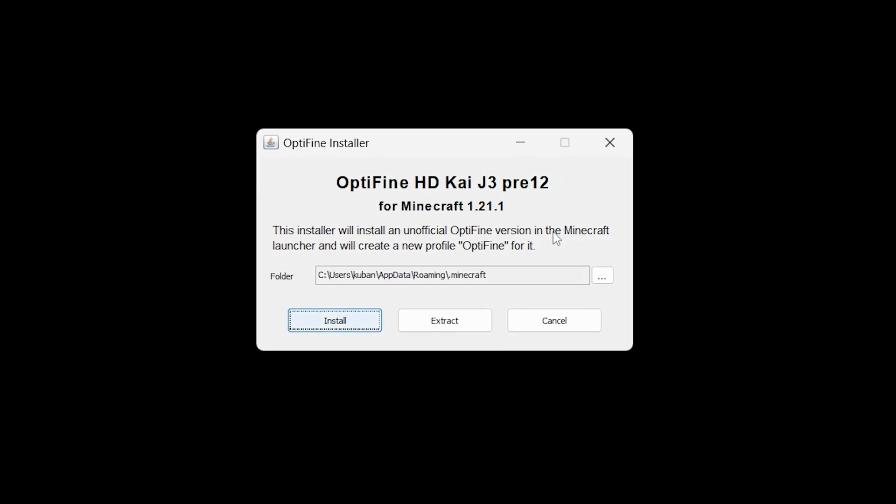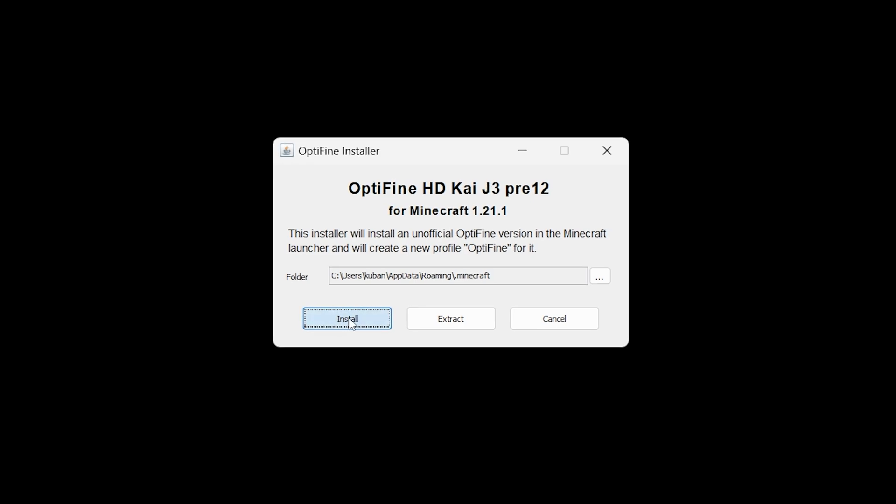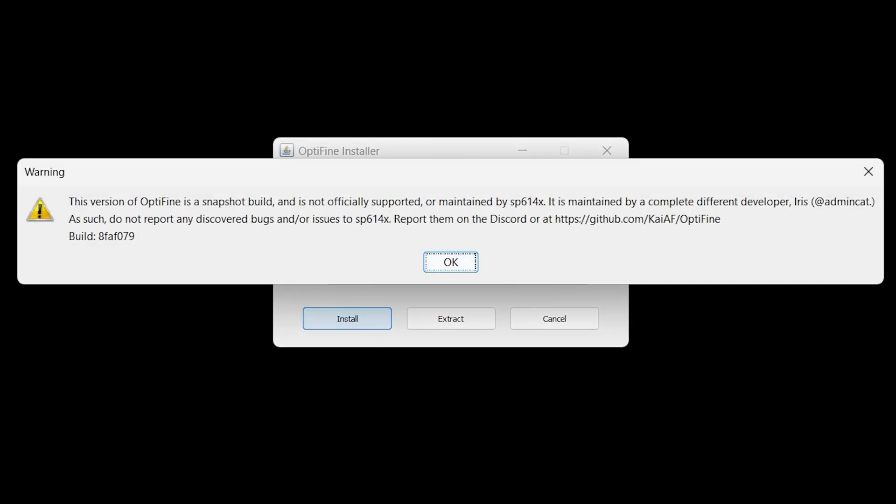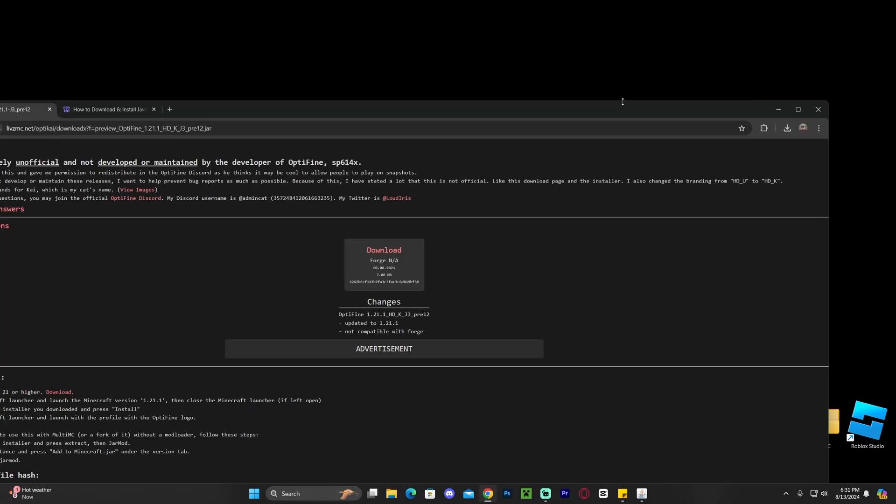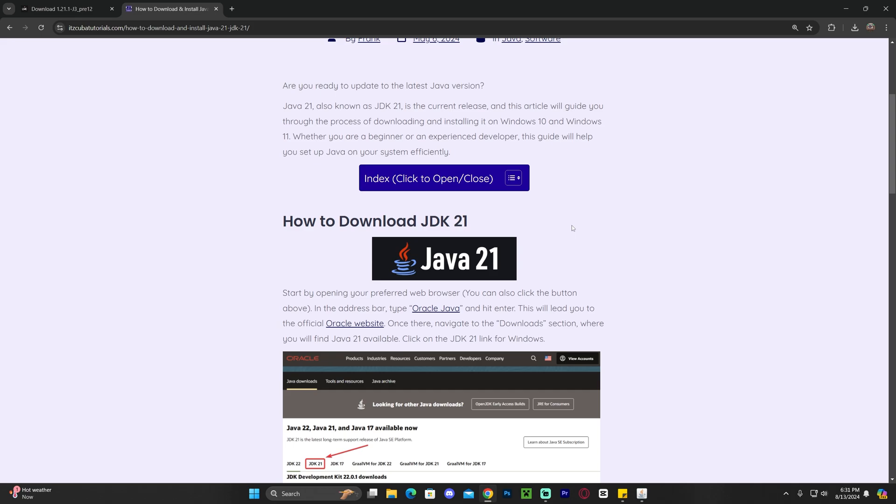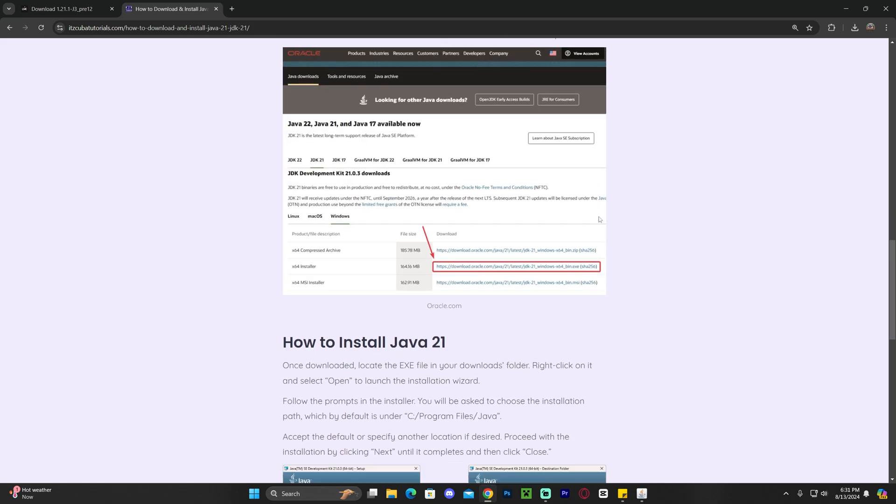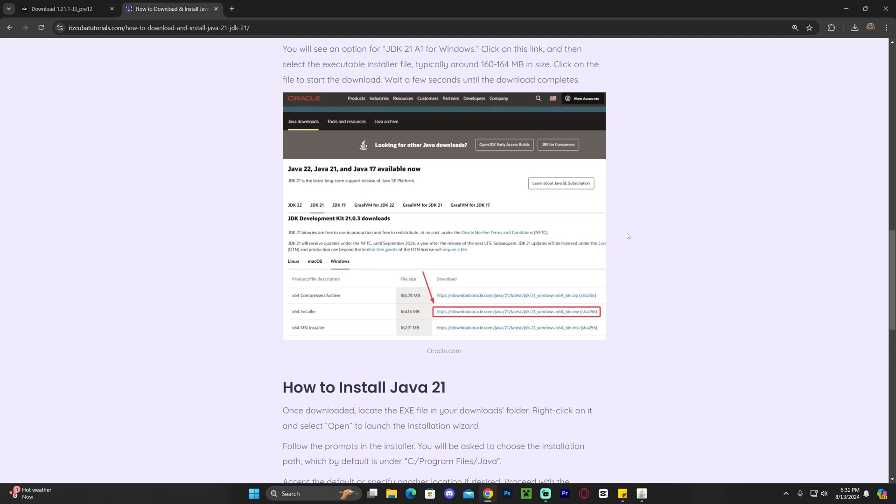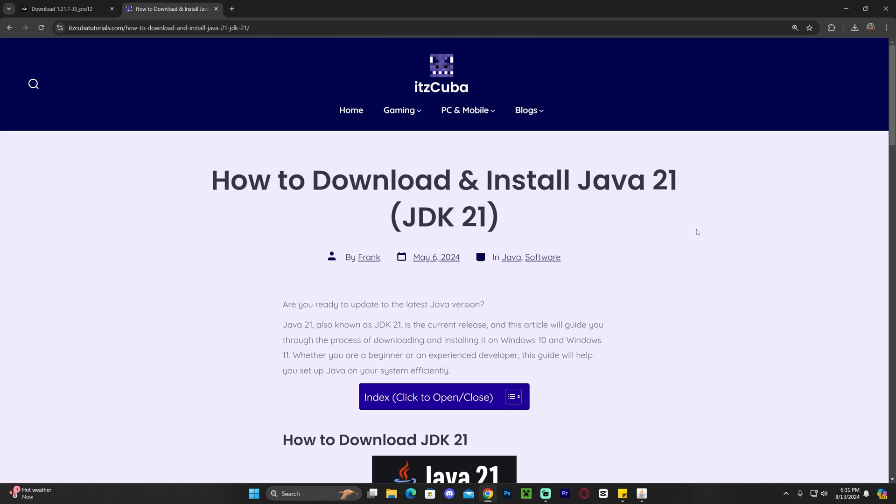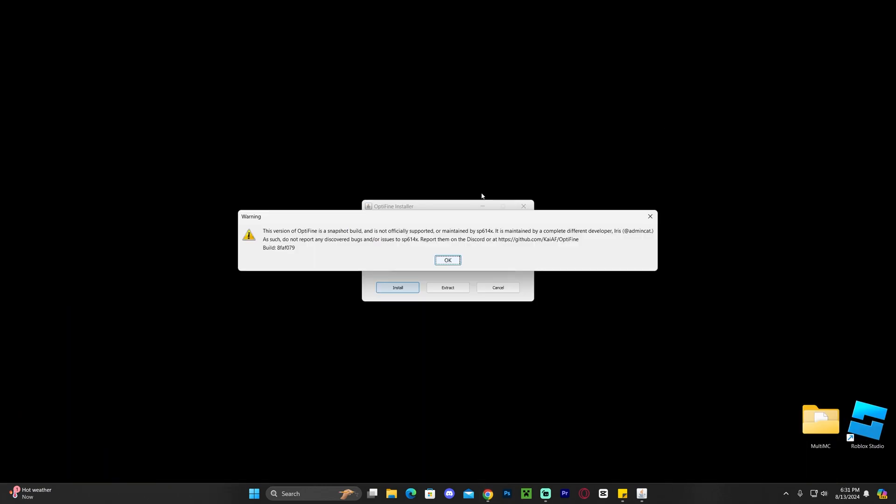Anyways, those of you that were able to open it, go ahead and hit install. If you weren't able to open it, make sure you click on that third link in the description, which is a written guide on how to download and install Java 21. Again, this is a requirement. Any Minecraft above Minecraft 1.20.5 would require you to have Java 21 in fact to use any mod.